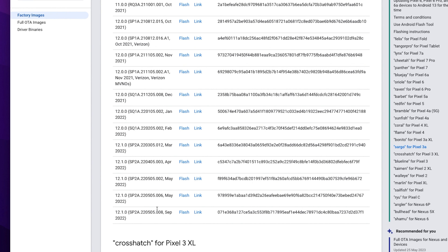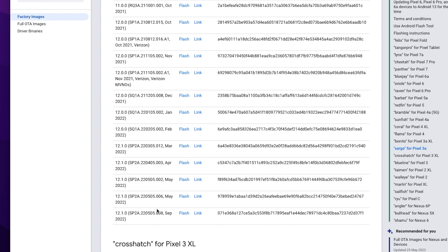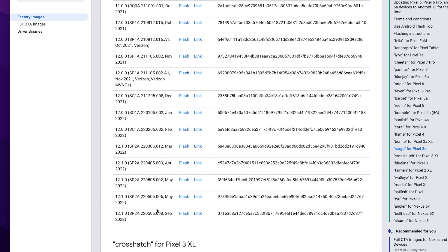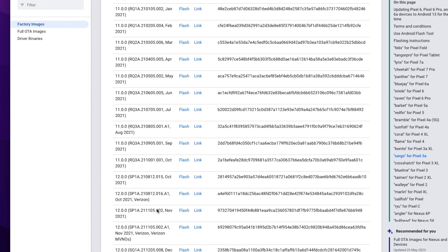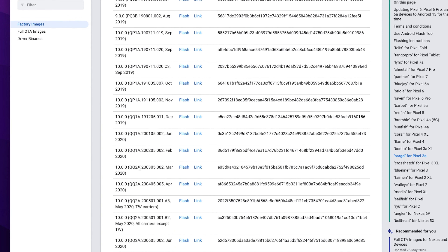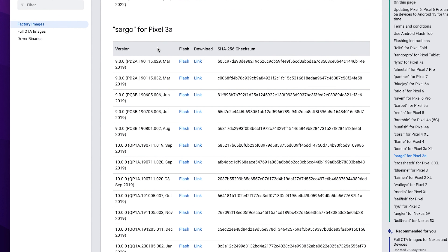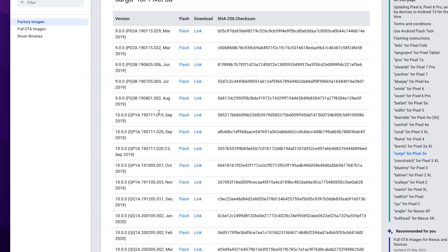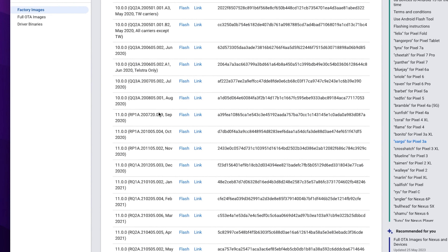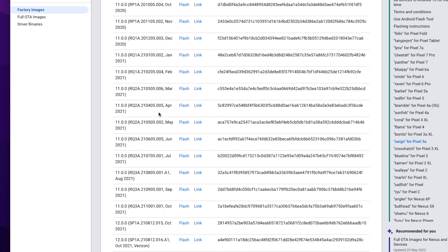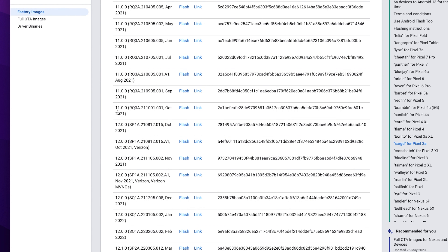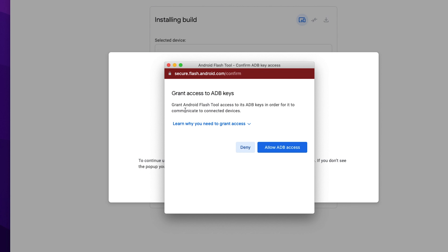We have no device currently. There are some bugs and issues. We can use Android 11 for the Pixel 3a. I will download the Android 11 latest version — the October 2021 release — for the Pixel 3.